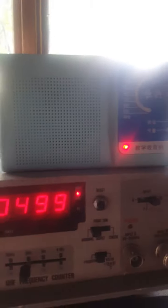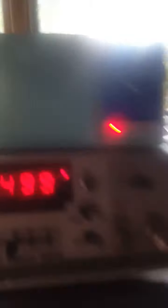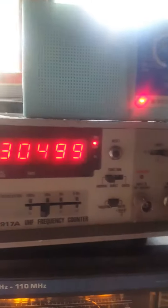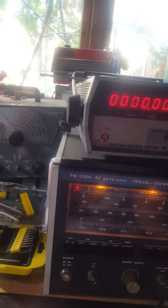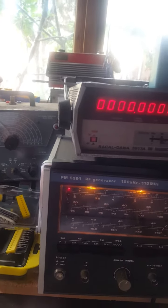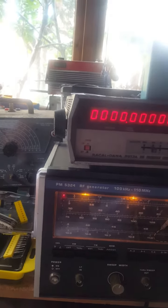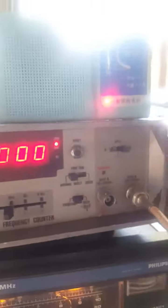But if we take the feed off the signal generator, put it on there, you can hear the signal generator beating.